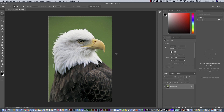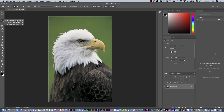In Photoshop 2020, the Adobe team created this new tool — the Object Selection Tool — which is pretty cool. The only thing you have to do is click and drag, and you will be able to select the subject or select an object.